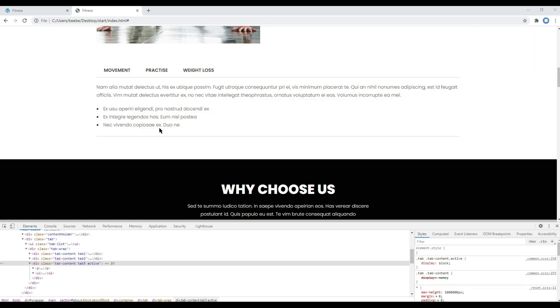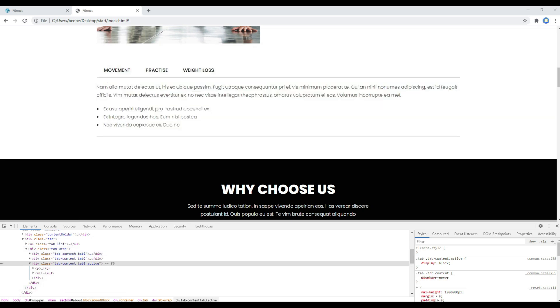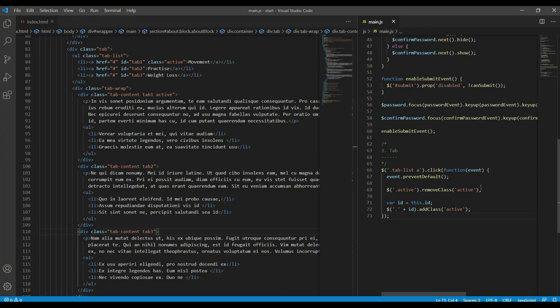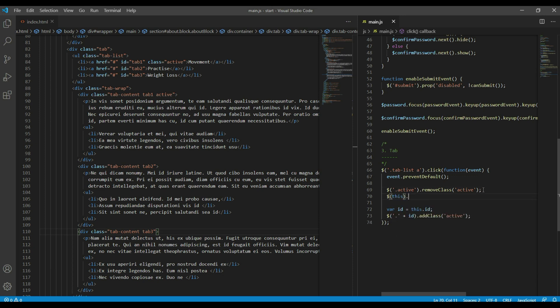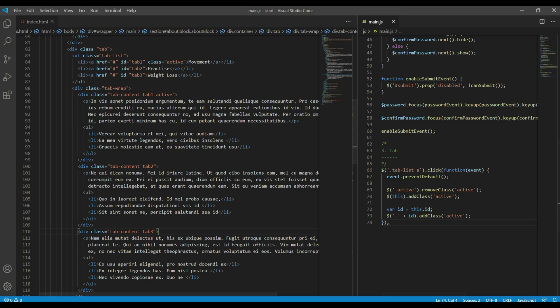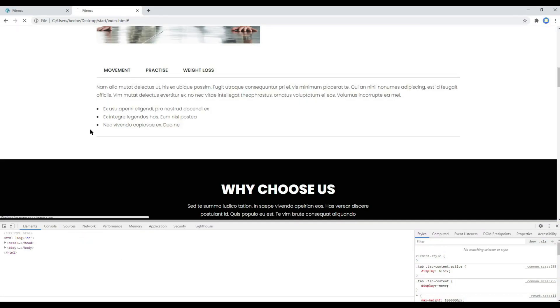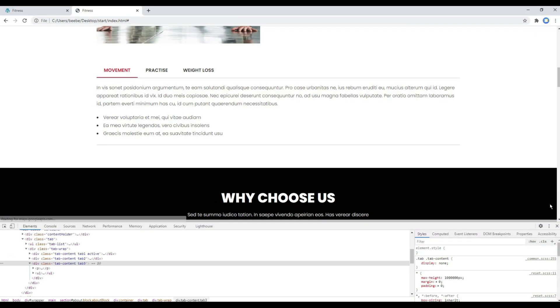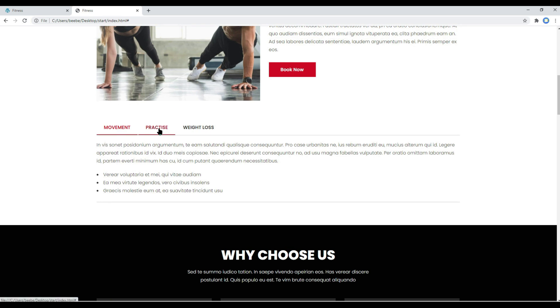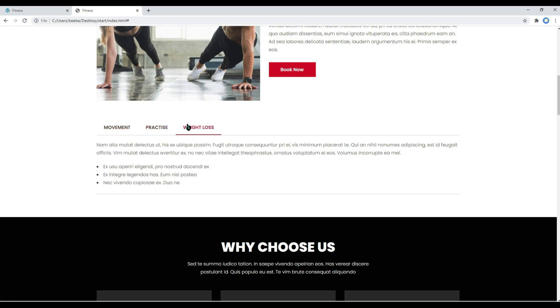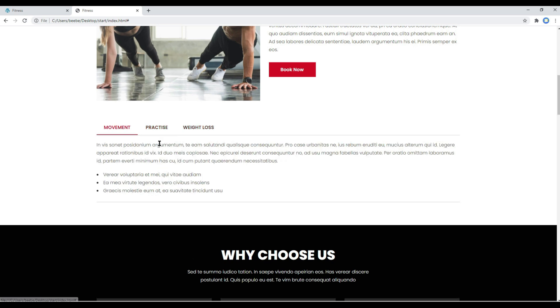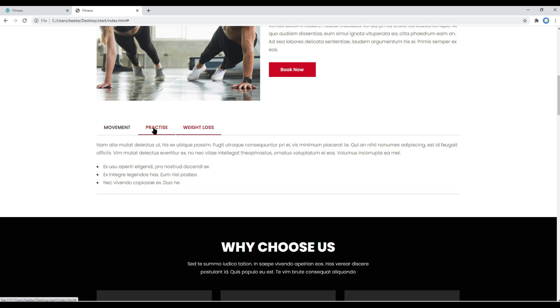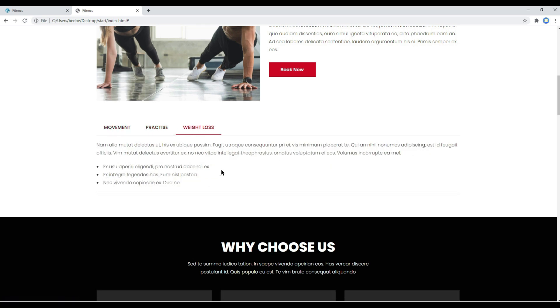Now the only thing we are missing is active class in this tab link, so let's add them now. Click on this tab2, you can do this.addClass active. Refresh the site again, and this time if you click on another tab link you can see it has been activated and we can see the content has been switched too. Great.